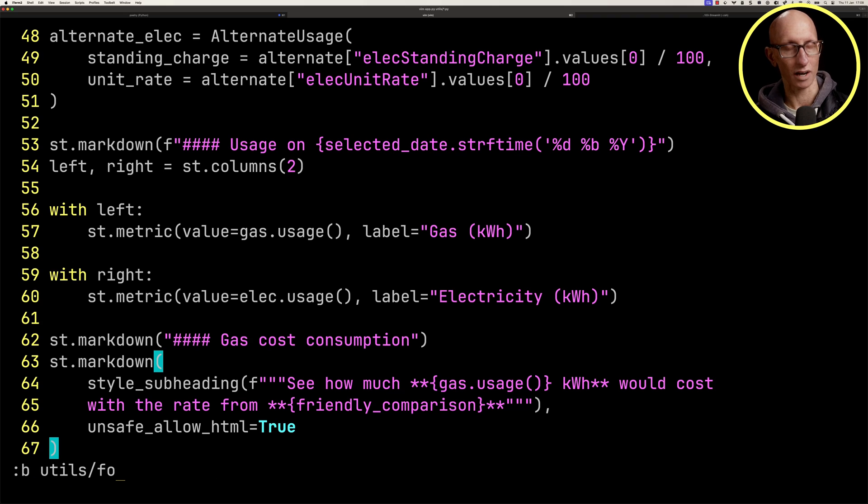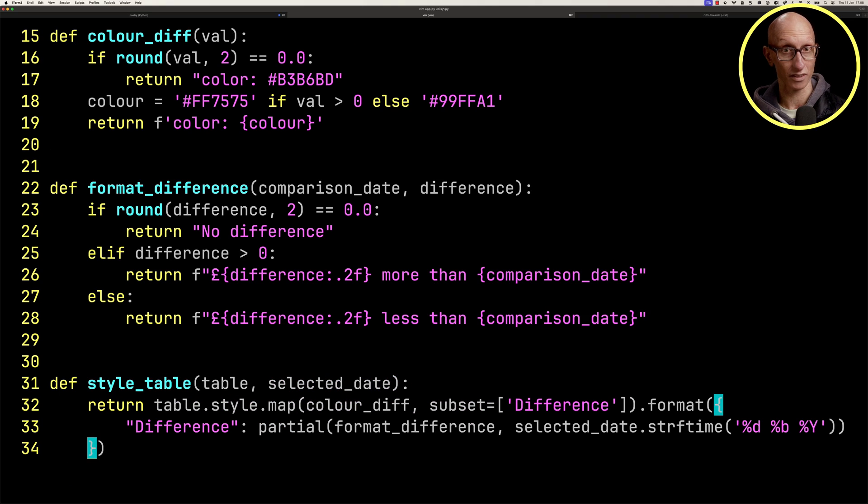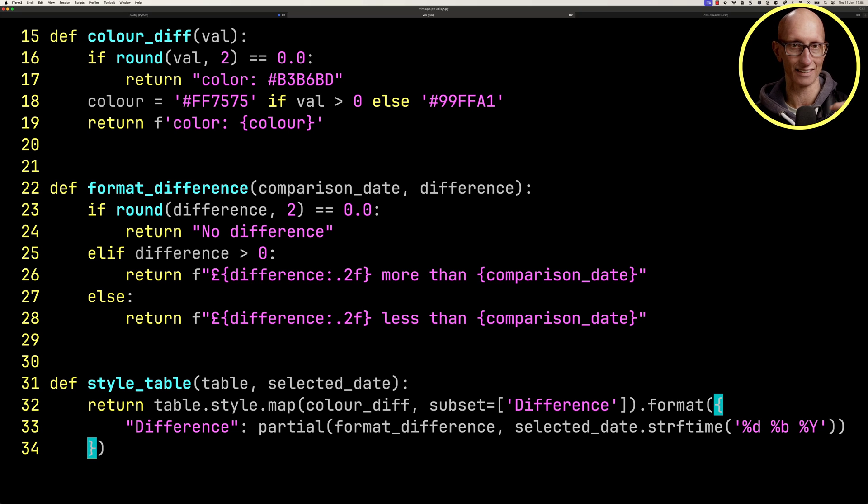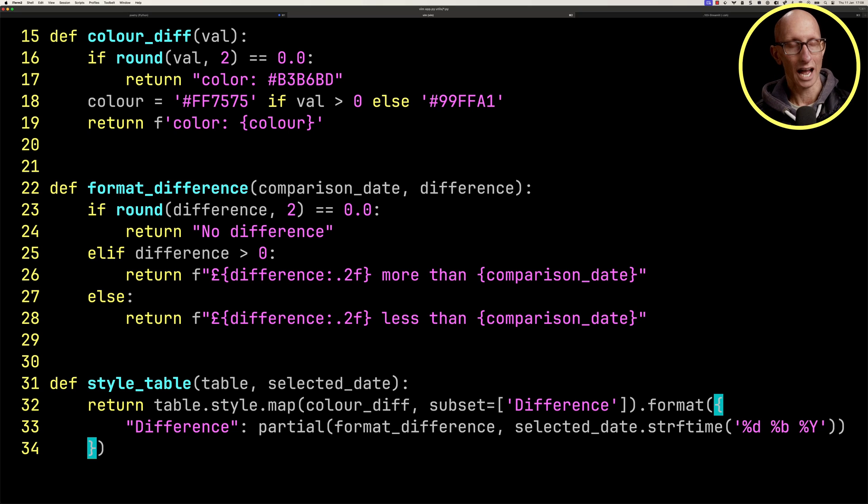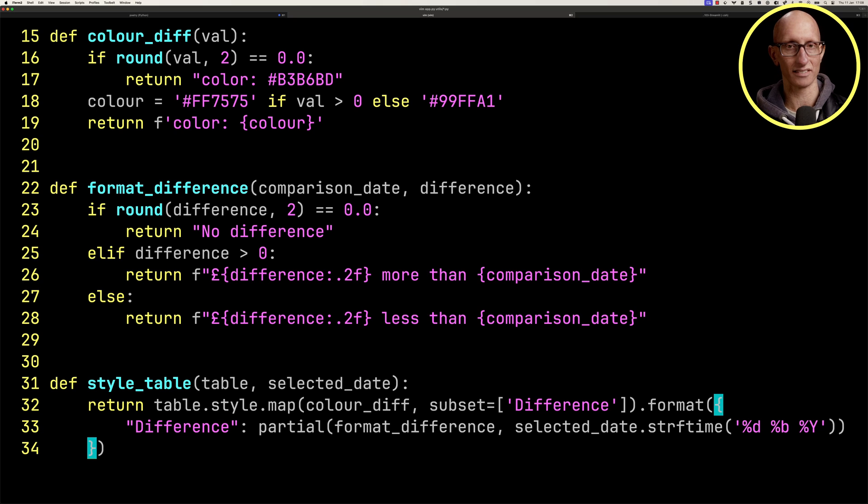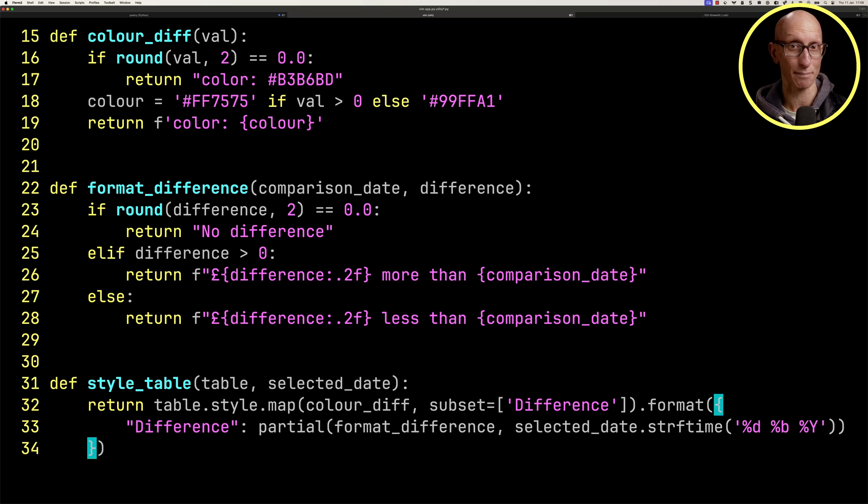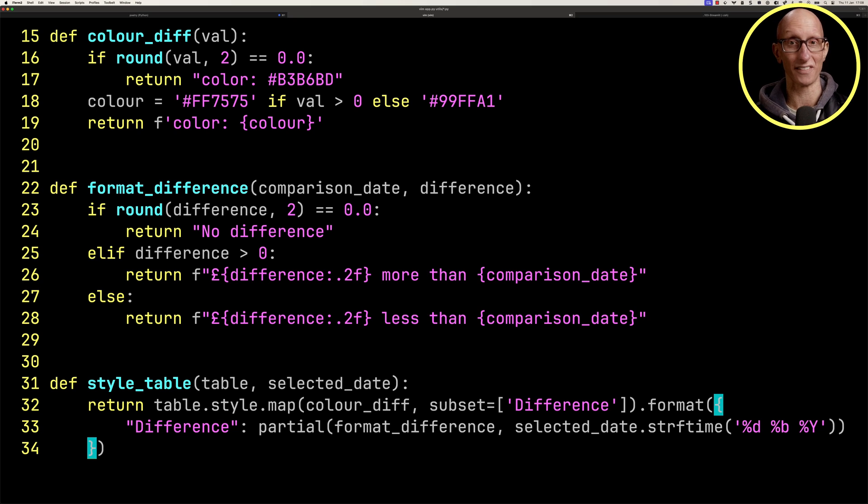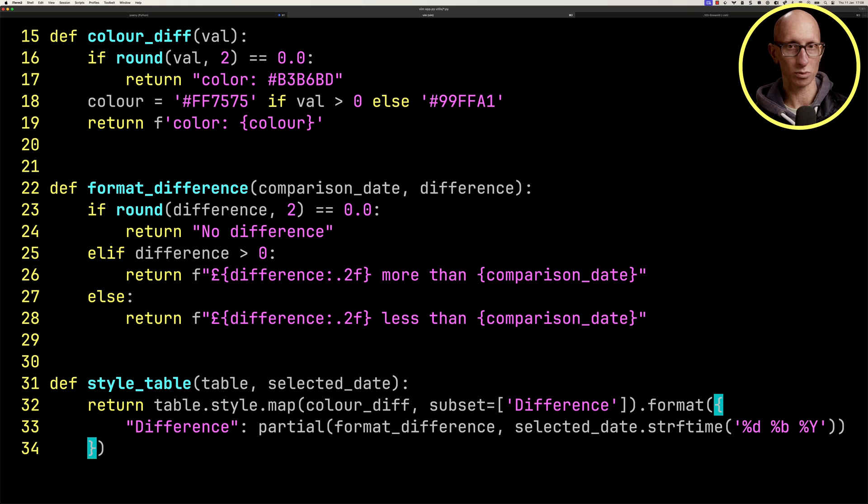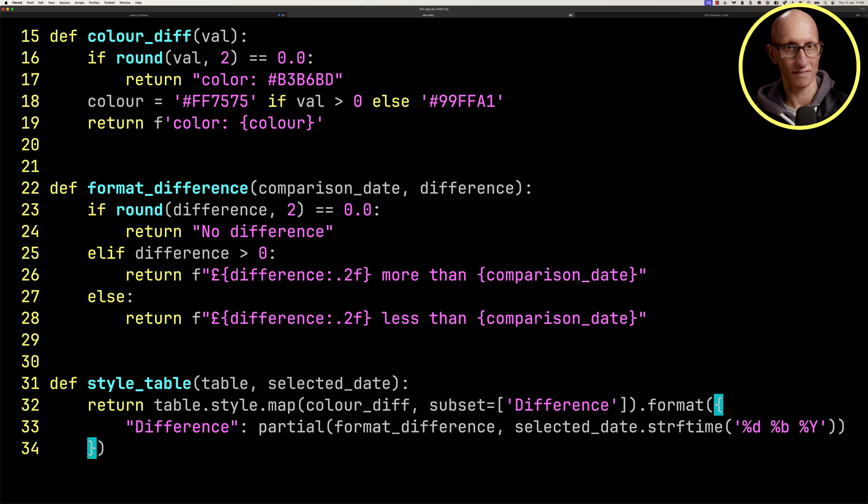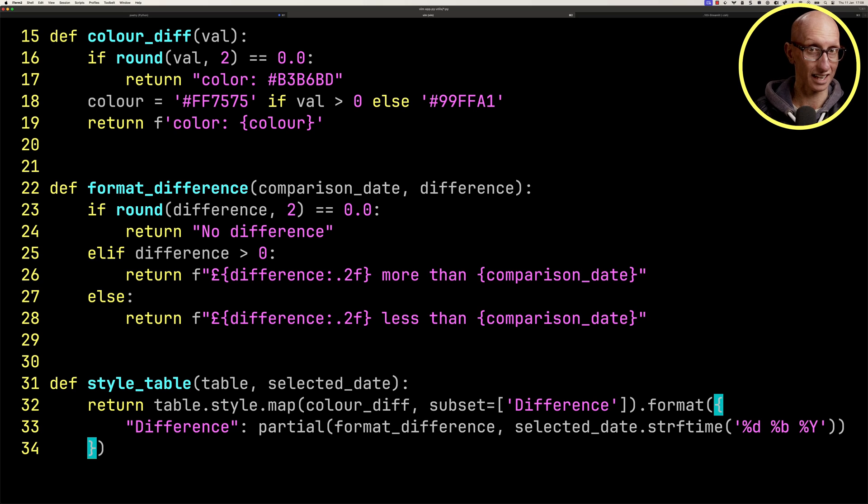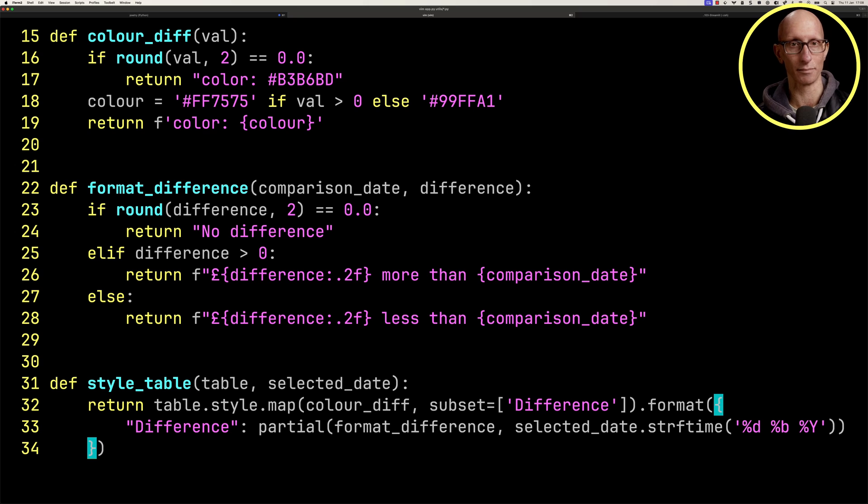Let's come over to our formatting file. We're going to be using this function called style table. This takes in a data frame and the selected date. We're going to take that data frame and apply the style in color diff, and it's only going to be happening on the difference column. What color diff does is render a different color depending whether the difference is positive, negative, or zero. Once we've done that, we're going to format the values in the difference column to indicate was there no difference, or was it more than on the comparison date, or less than on the comparison date.